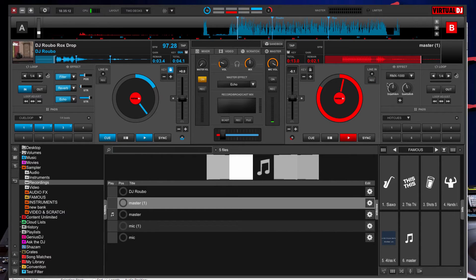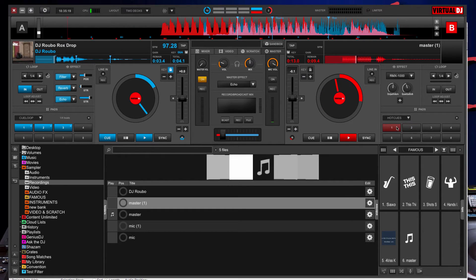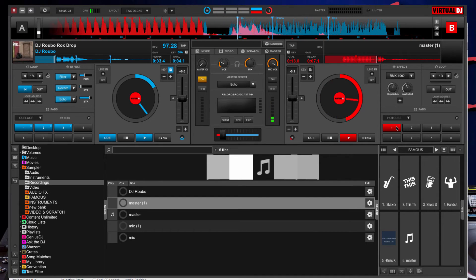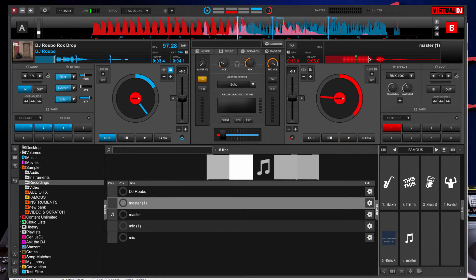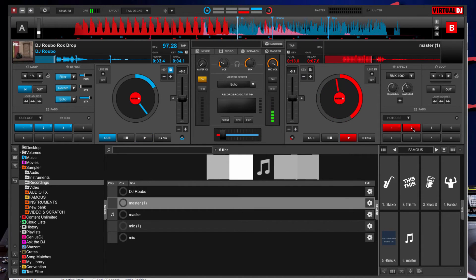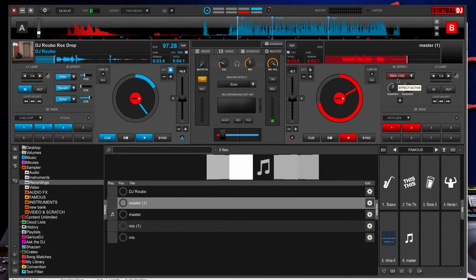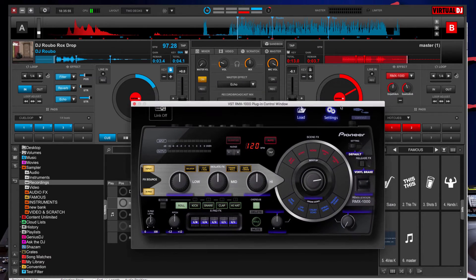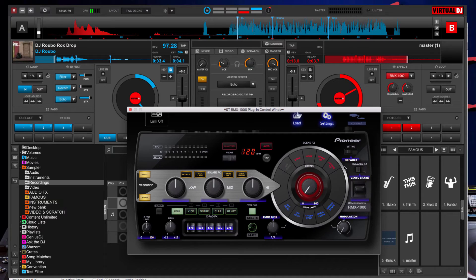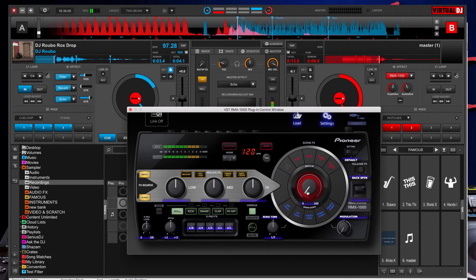Now if we really want to do something interesting, I want to create a hot cue. 'DJ Rubo.' Maybe move this or just create a second. 'DJ Rubo, DJ Rubo rocks.' Okay, so that would work. Then let's try adding the RMX 1000. 'DJ Rubo rocks.' So we'll do the same thing again — record the master and bring up the RMX 1000.